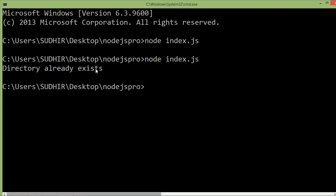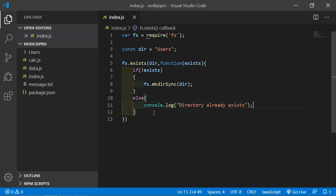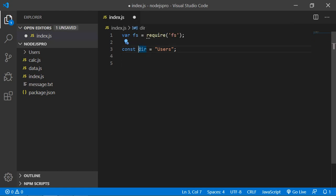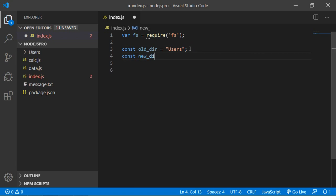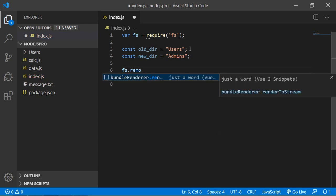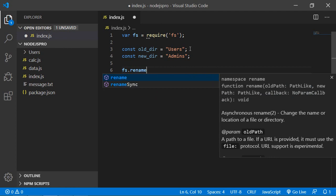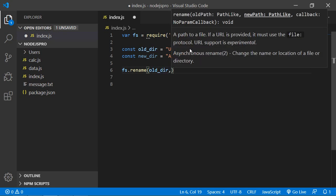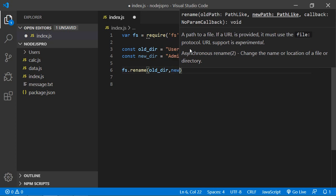Now let's see how we can rename our directory. Switch to the project and remove the previous line. Change the variable name to old_dir, and create another variable: const new_dir = 'admins'. Now call the fs.rename method, and inside this rename method pass the first parameter which is old_dir.